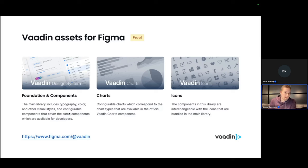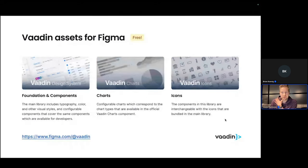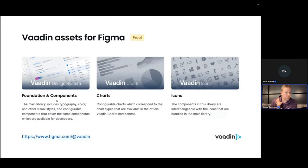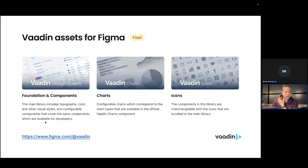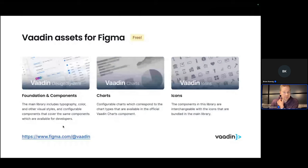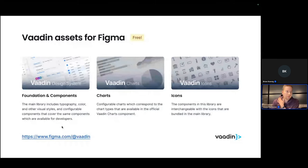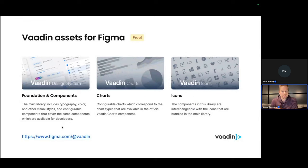For Vaadin, we have three different asset sets for Figma. All of these are free to use now and forever. So we have the Vaadin design system, which is the biggest of these. This includes all the Vaadin components, picture perfectly matching the web components that the Vaadin design system has. Also, all the components are styled to look like the Lumo theme that comes with Vaadin since Vaadin 10.